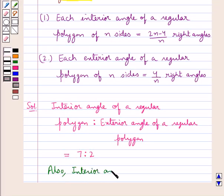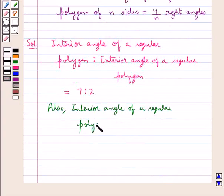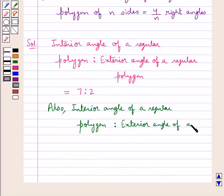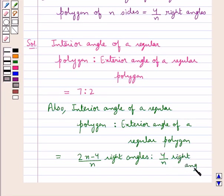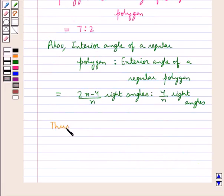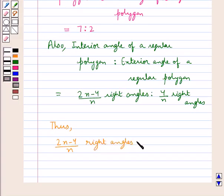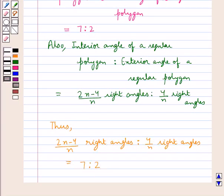Also, from the key idea we have: interior angle of a regular polygon is to the exterior angle of a regular polygon, which equals (2n-4)/n right angles is to 4/n right angles. Thus we have (2n-4)/n right angles is to 4/n right angles equal to 7 to 2.